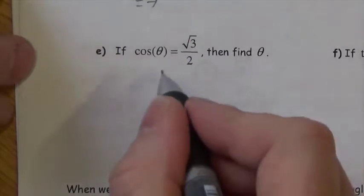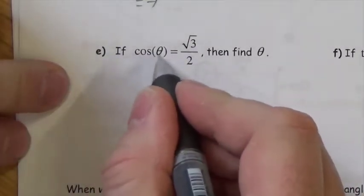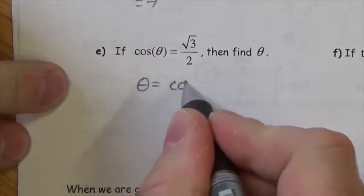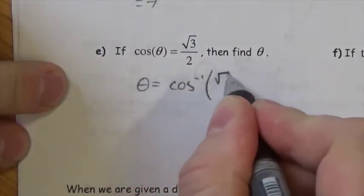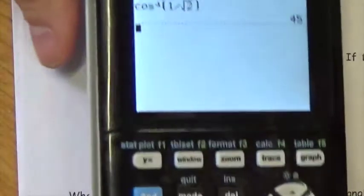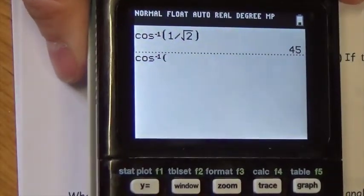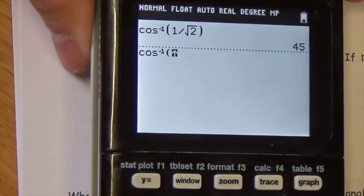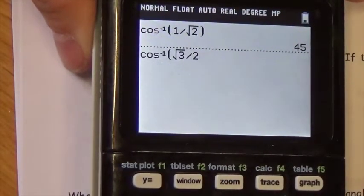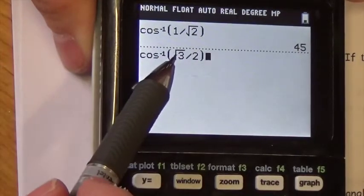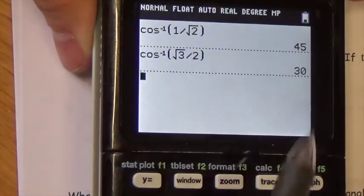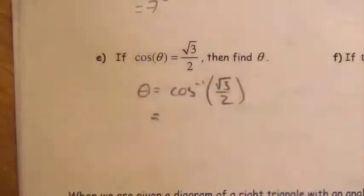Cosine of theta is equal to root 3 over 2. The cosine of that angle would give me this answer, but I don't know what that angle is. So I have to use the inverse to get that angle. So it's second cosine — inverse cosine — of the square root of 3 divided by 2. Make sure that the square root doesn't go over the 2 as well; it's just root 3 over 2. And in this case we get exactly 30 degrees.